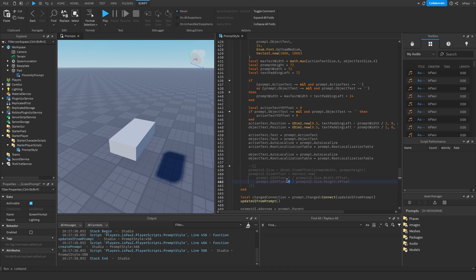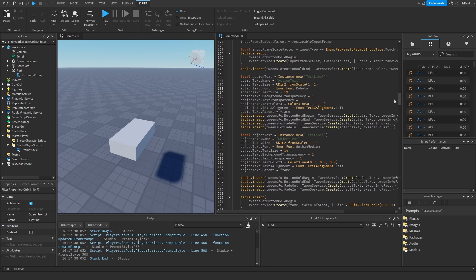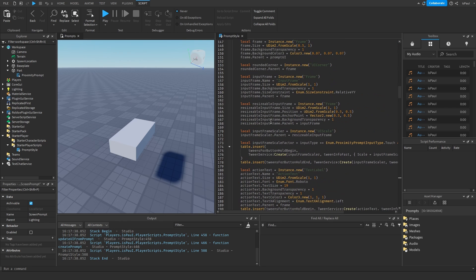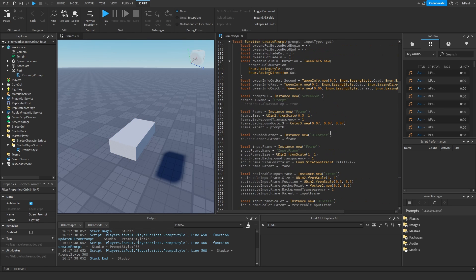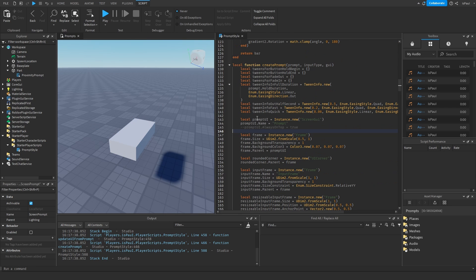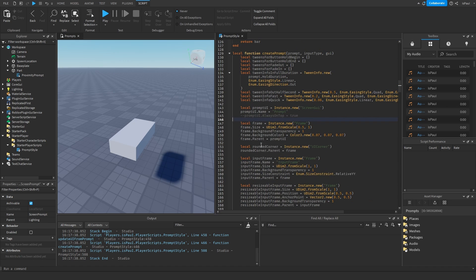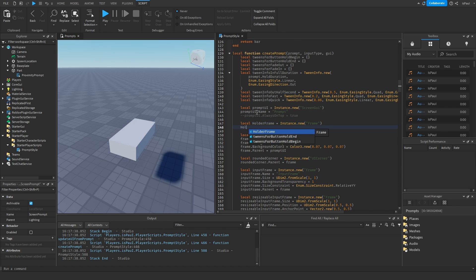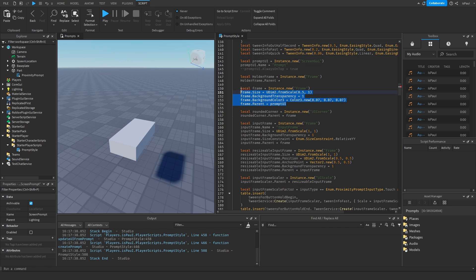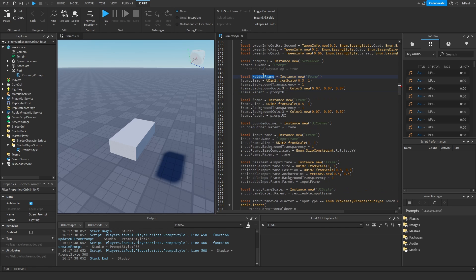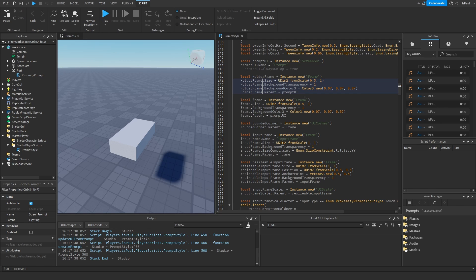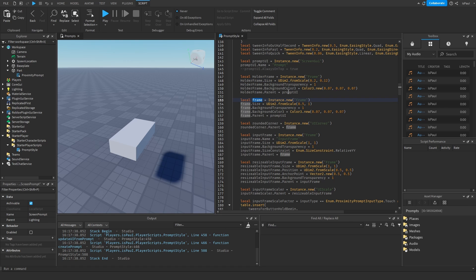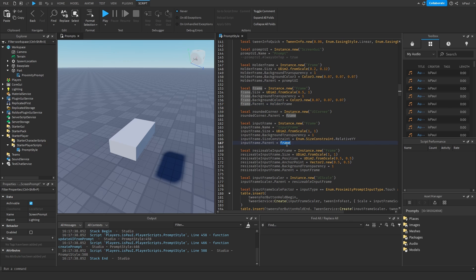And then create a holder frame, because we can't set a size of a ScreenGUI. And the holder frame is going to be what actually is going to hold the prompt UI, or rather the frame, the input and the app. And I can just actually copy all of this. And change it to the holder frame. Then change the size to be like 0.2 by 0.12. Then change this frame's parent to be the holder frame. Same with this input frame right here.